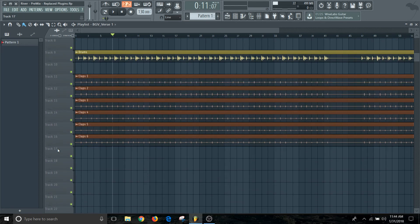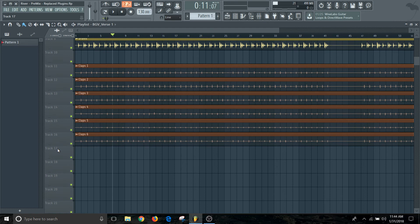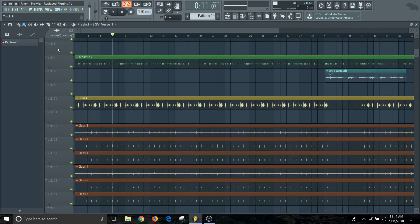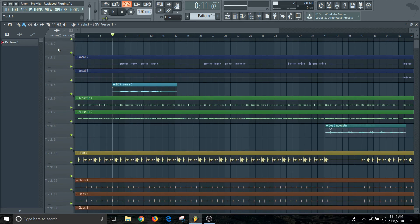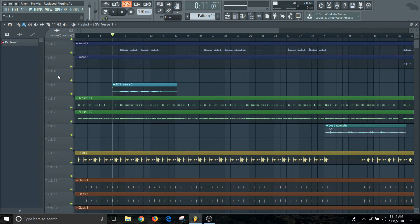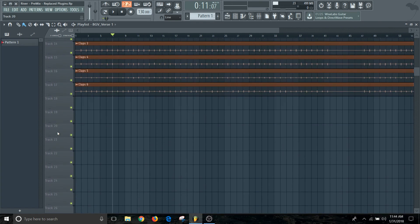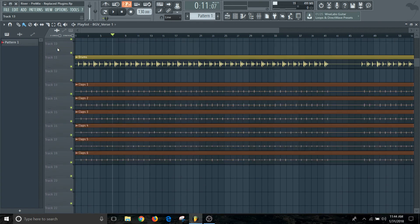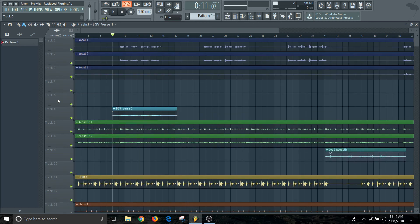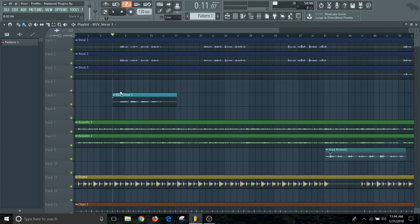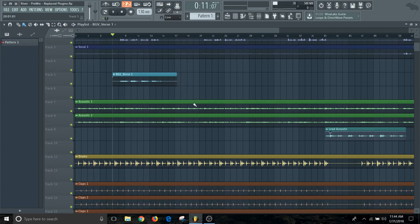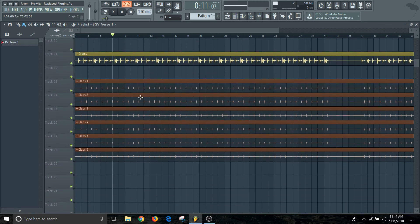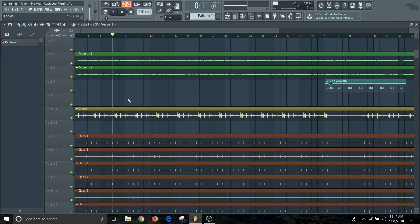One thing you can also do is you can create some space between these things. I like to do this just to give me a little bit extra distance between other tracks so I know what's happening. That way I know these are the main vocals, this is a background vocal, this is the guitar stuff, these are the drums, and these are some percussion elements like the claps and all that stuff.